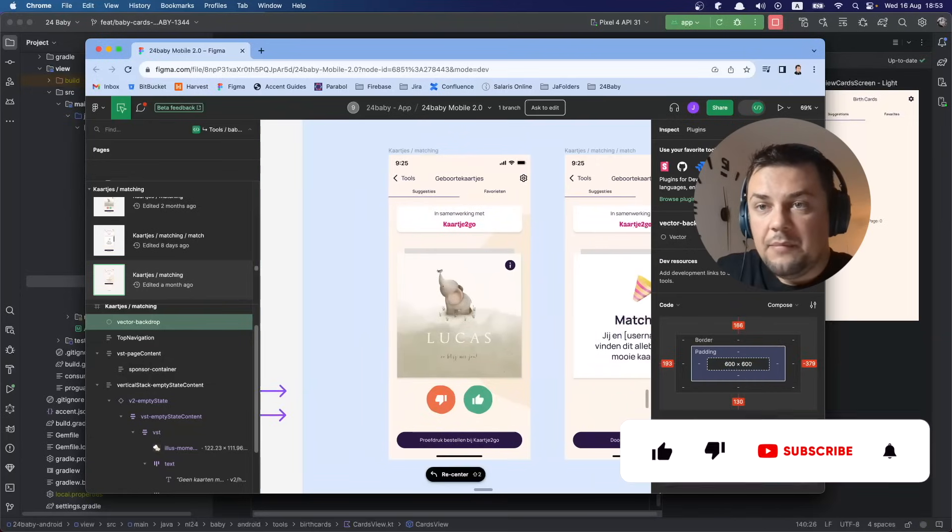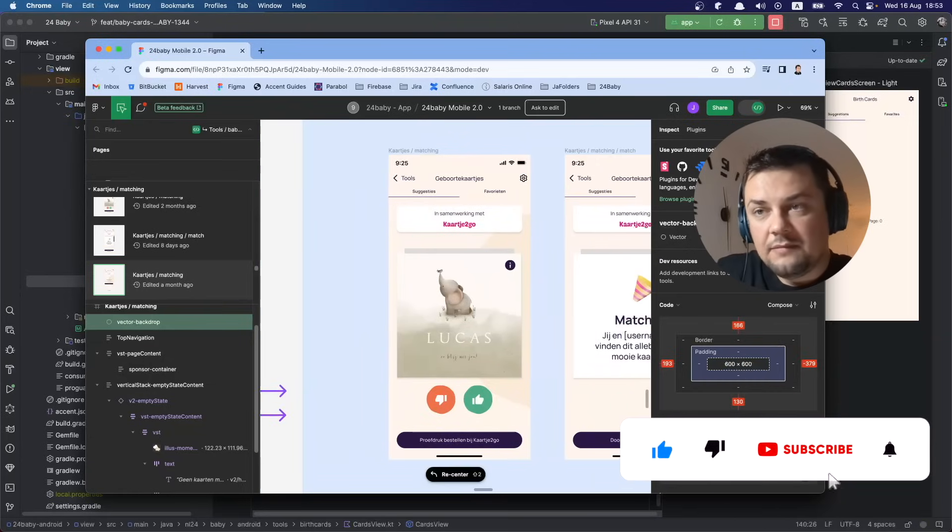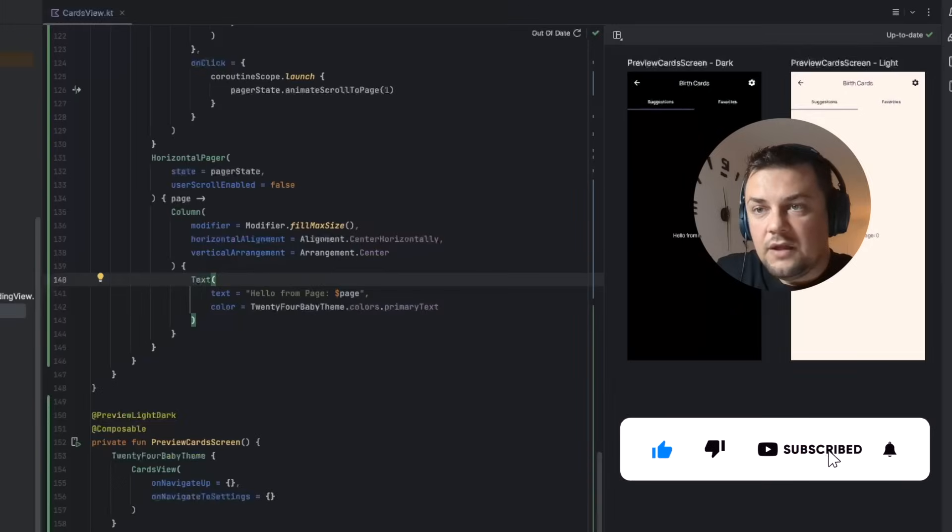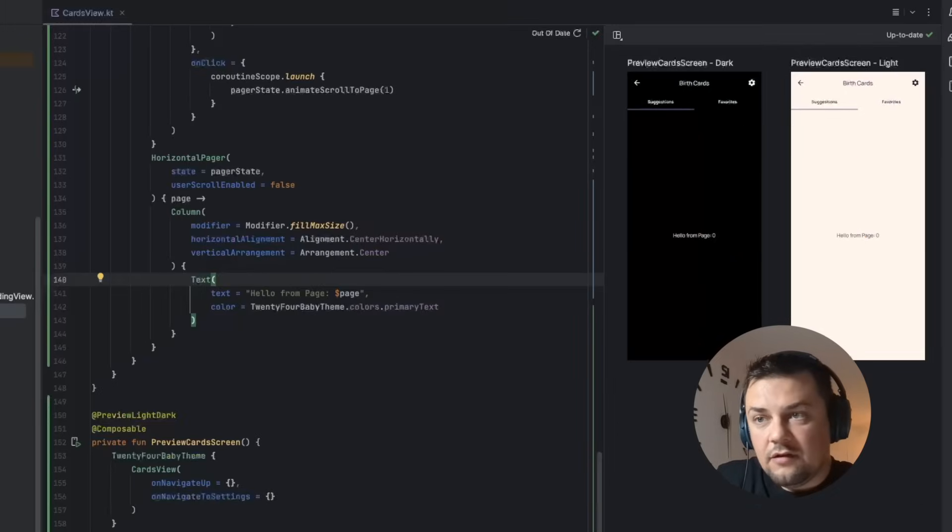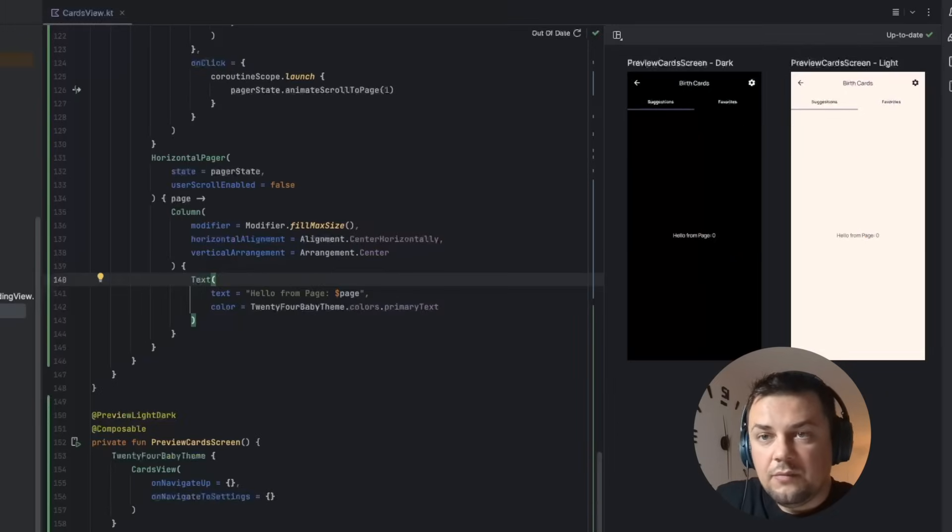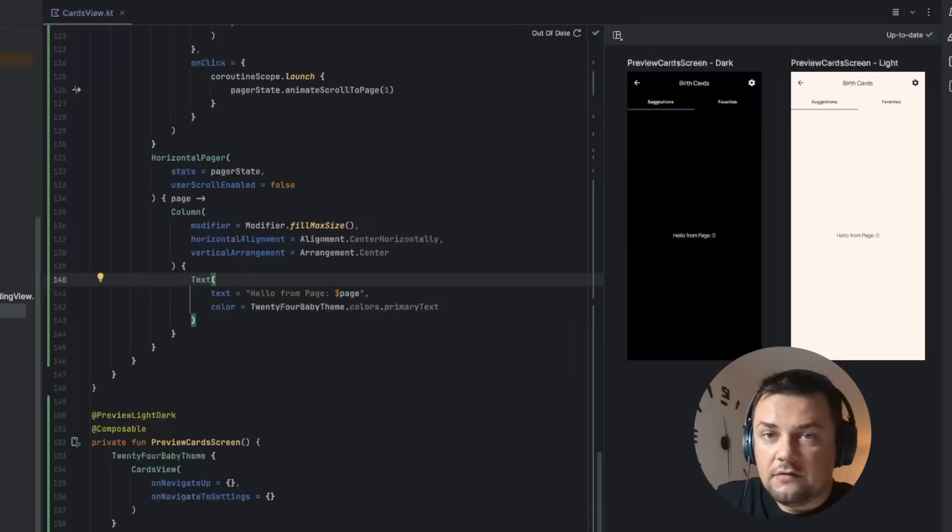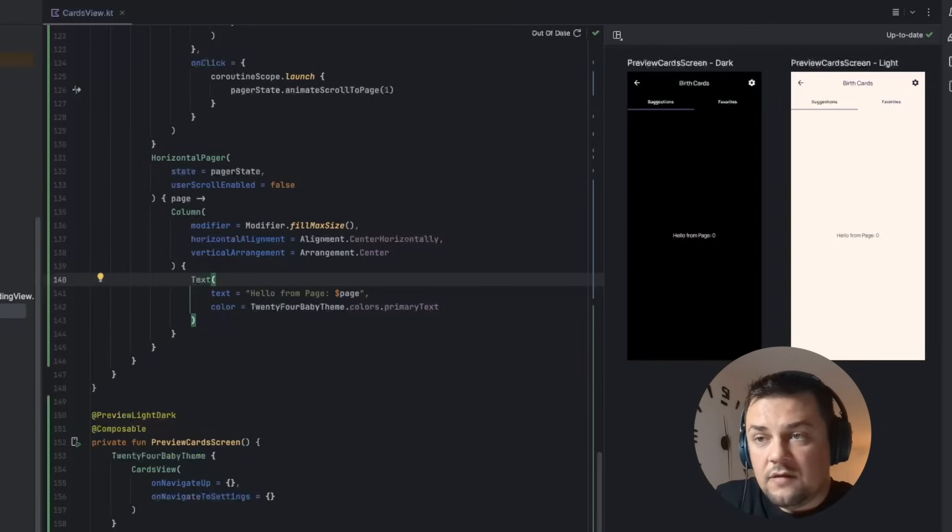The fact that we are having a background and then in front we are showing something else means that we need to stack the things one on top of another. That means that this horizontal pager should come on top of a background, and the way to stack up the things is to use a box composable.